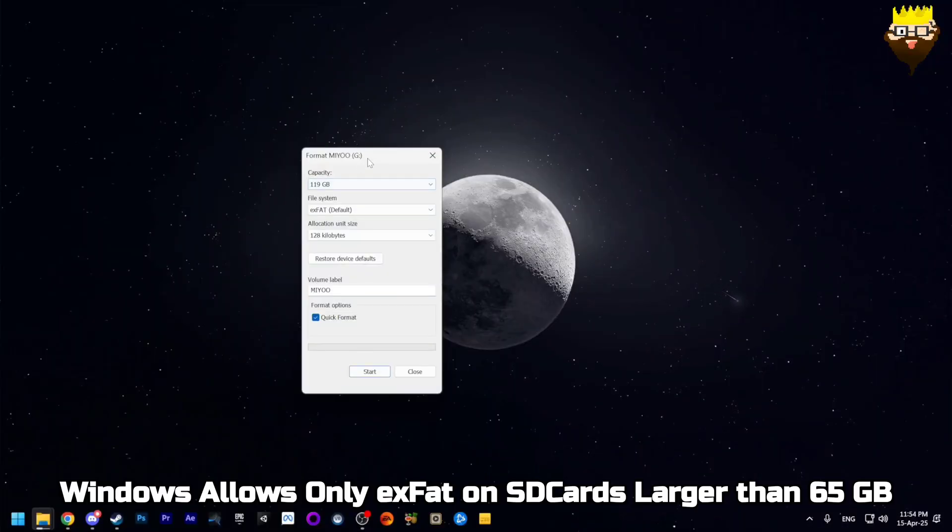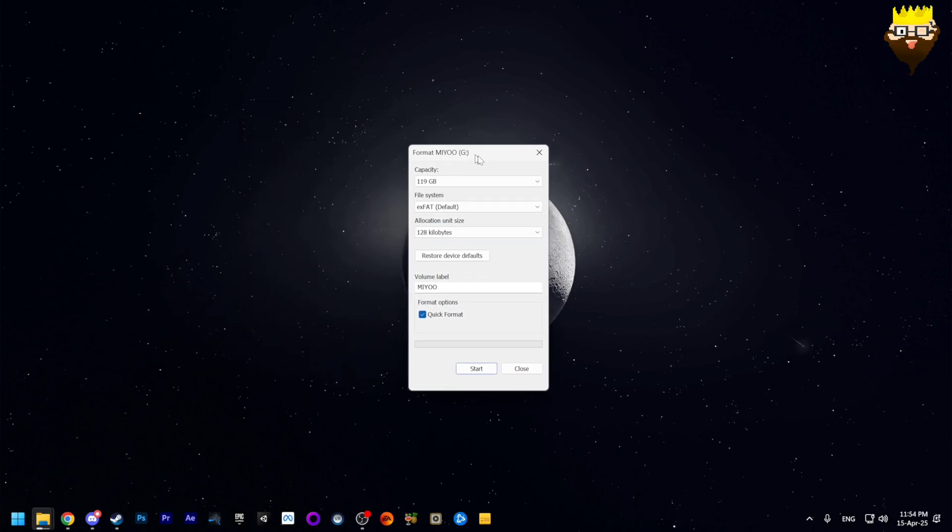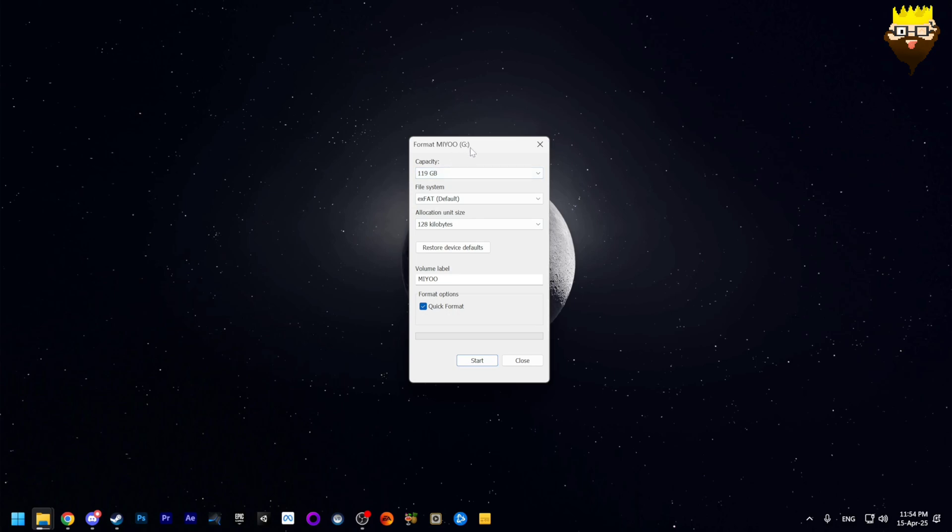Here on my computer, if I try to format the SD drive that is larger than 64 gigabytes, Windows will not allow me to choose FAT32. Windows will only allow exFAT for SD cards that are larger than 64 gigabytes.